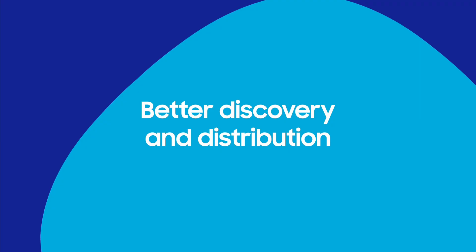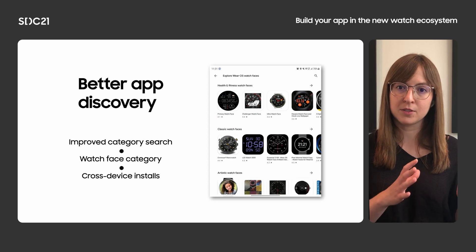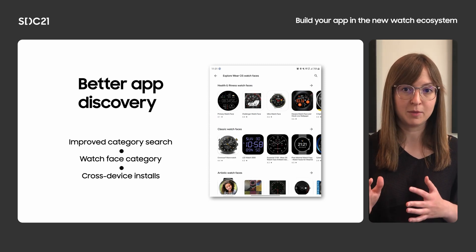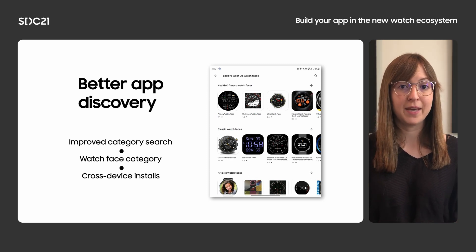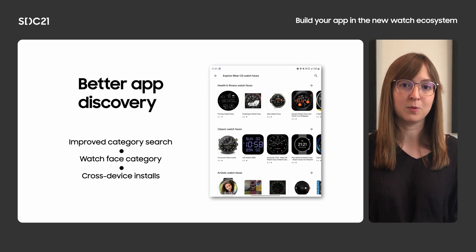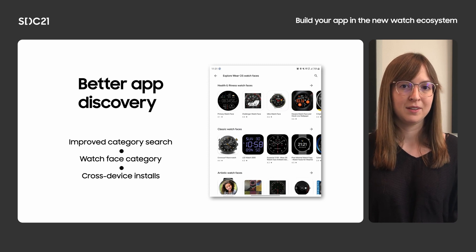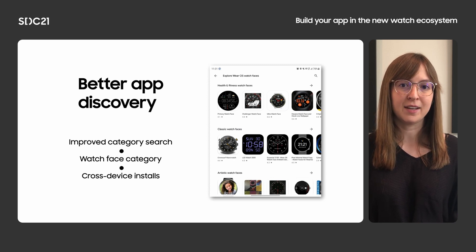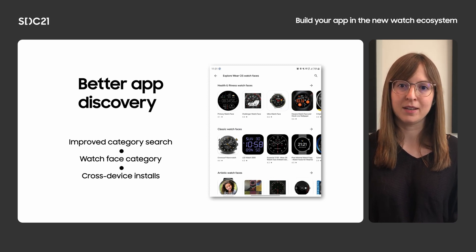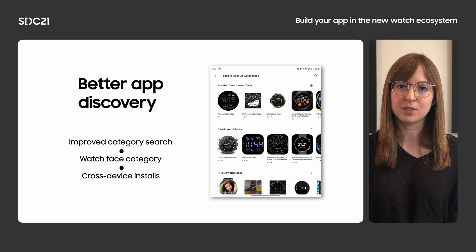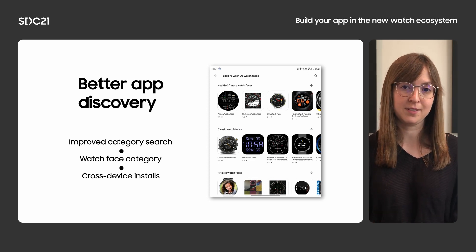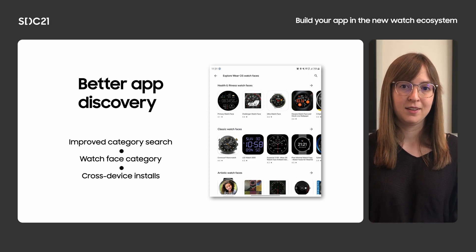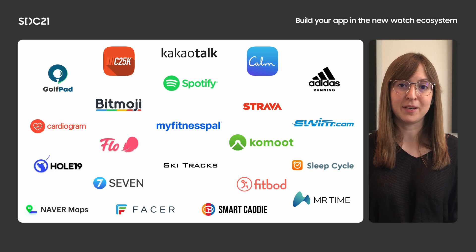We know that engagement and discovery of apps is very important. We've made it easier to find Wear apps on your phone and to discover great watch faces. In the Play Store, users can now find recommendations in the Wear category and install apps to their watch from the mobile Play Store. We've also added a new app category to Google Play that allows users to browse specifically for watch faces.